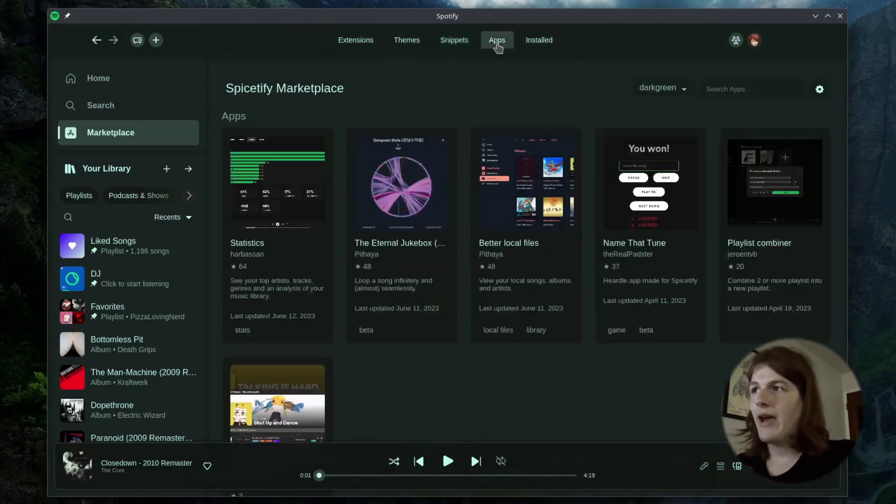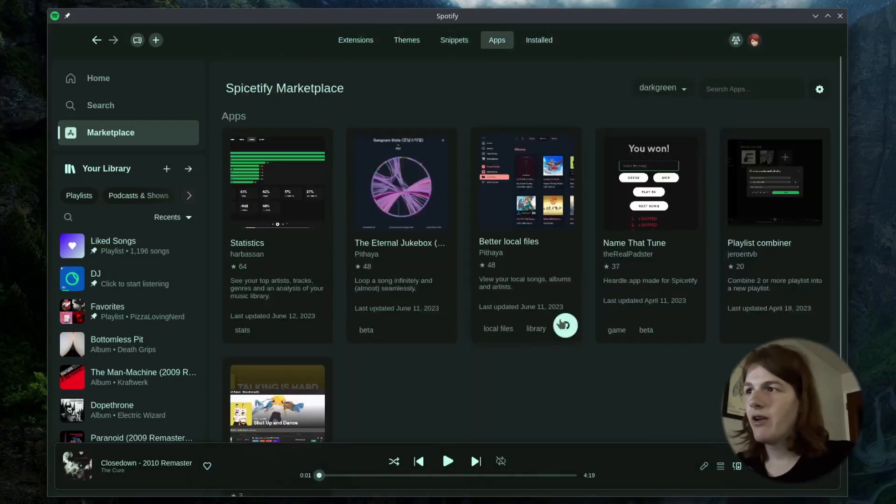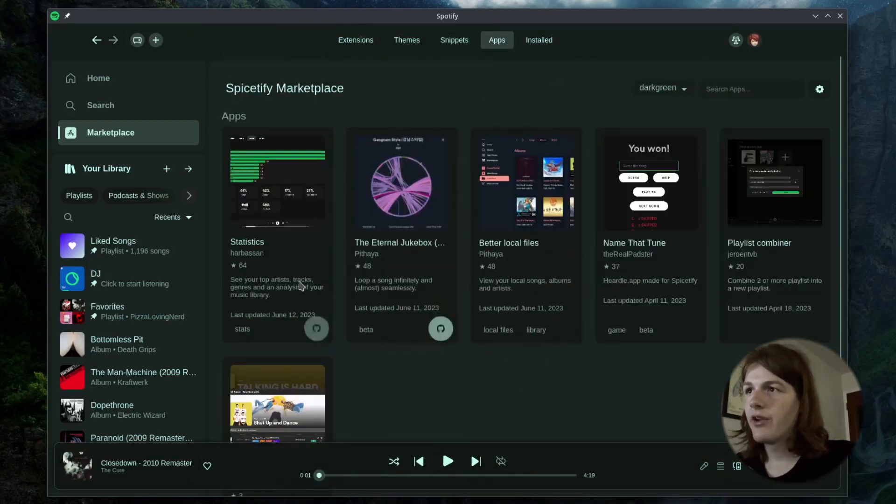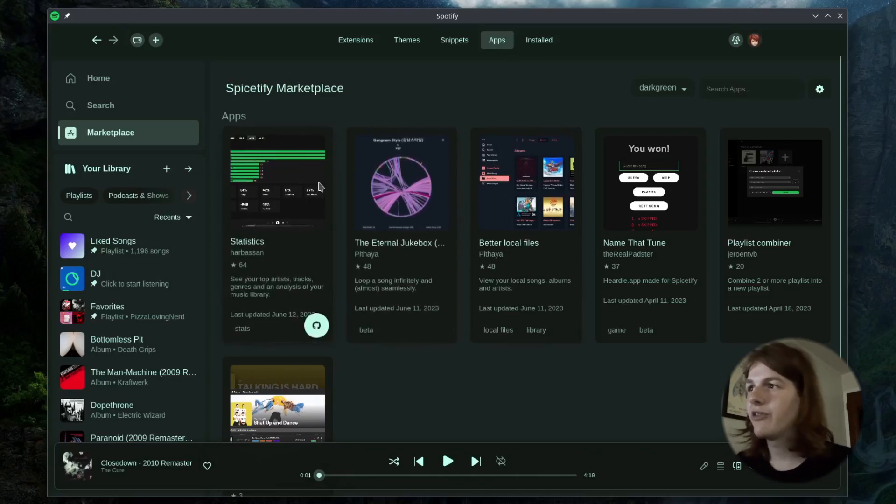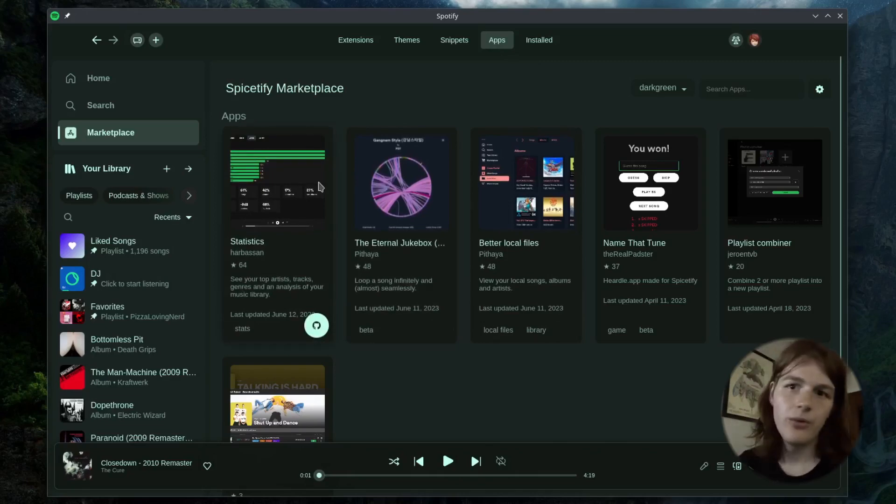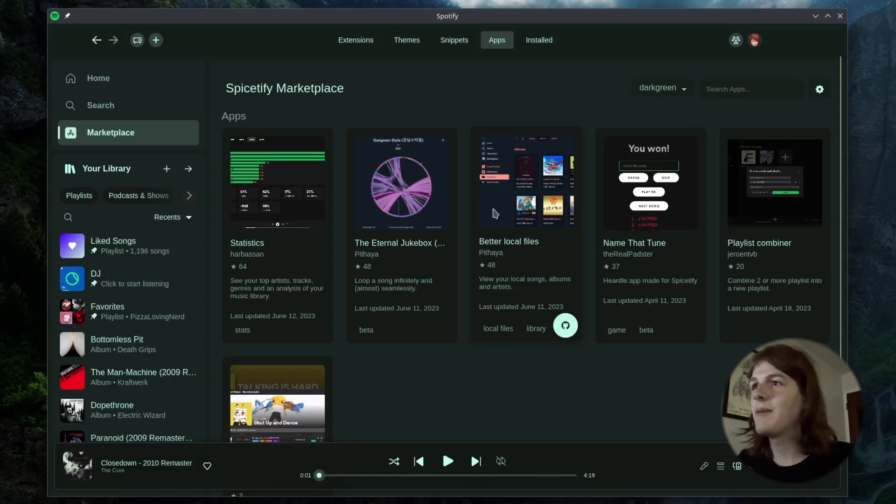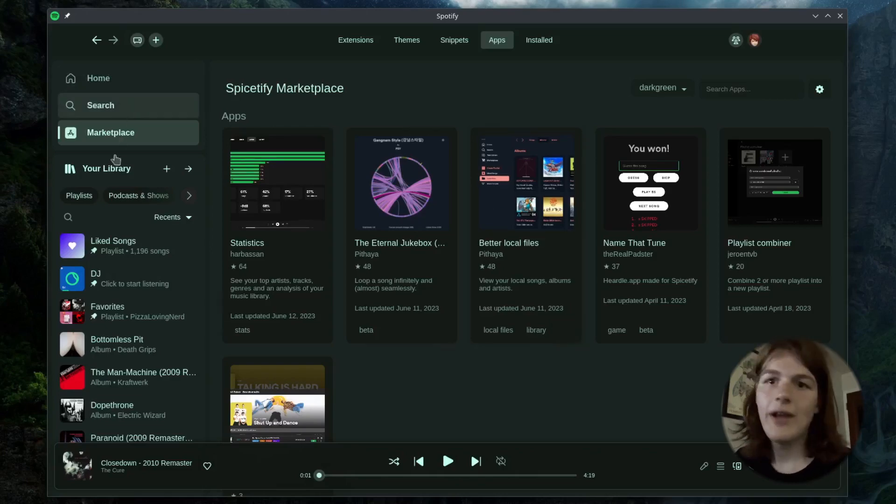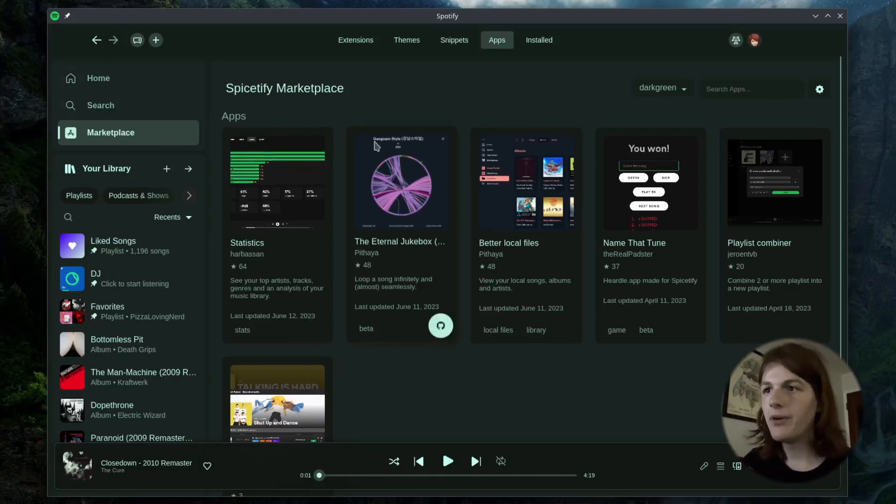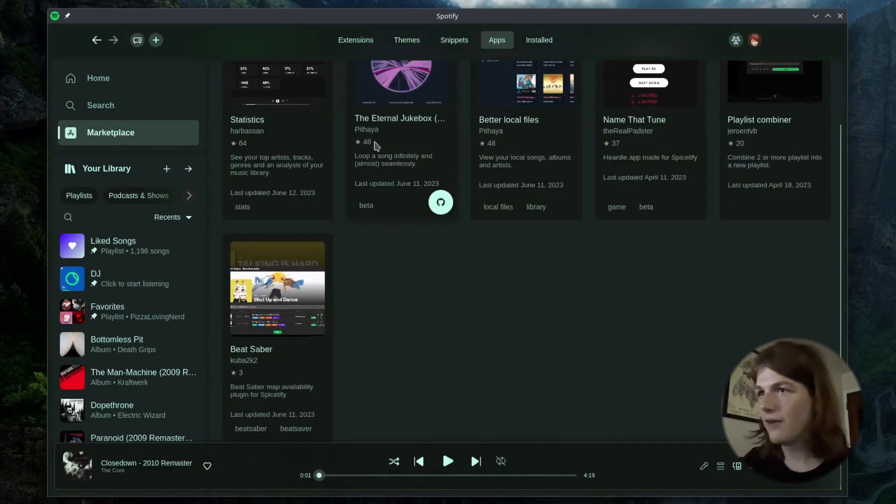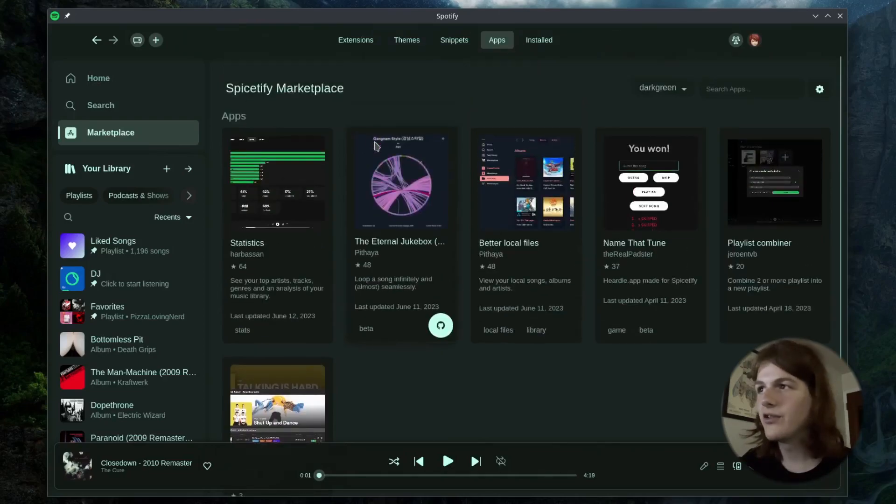And then finally, we have apps. Now these, it's worth noting, you can't directly download from the store. You have to install these manually. But what these apps basically do is where you would have your pages, like home, search, and marketplace, it puts like a full app in those spots for pages.